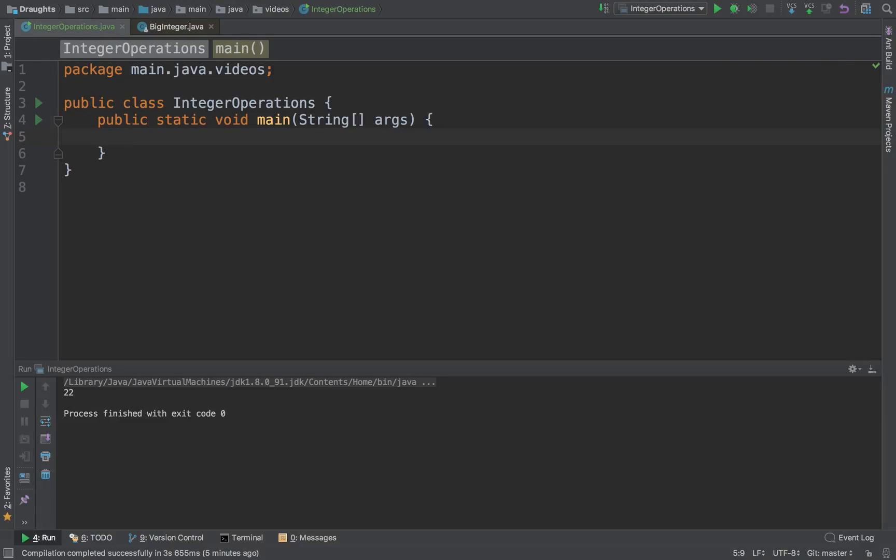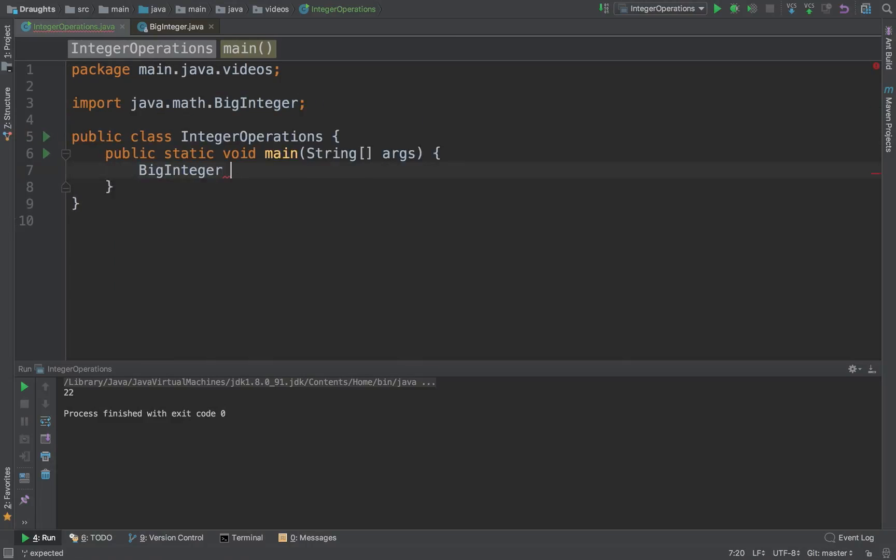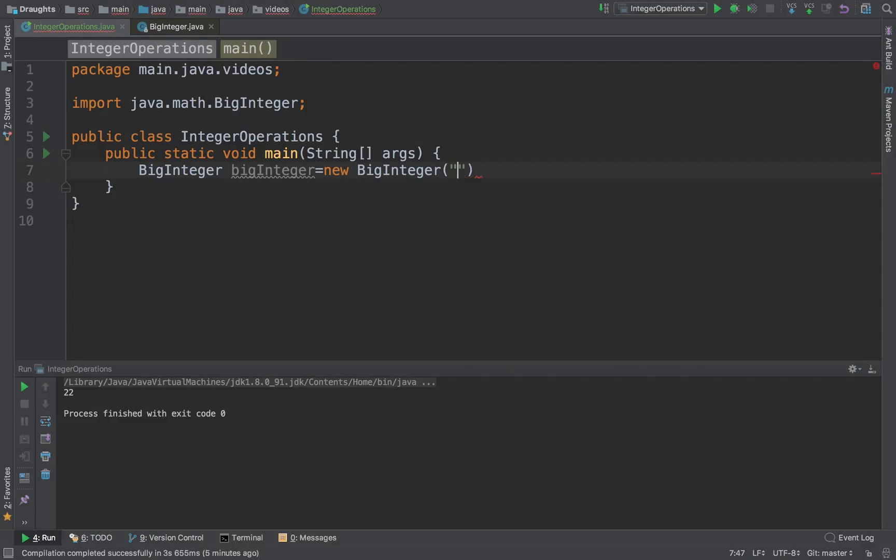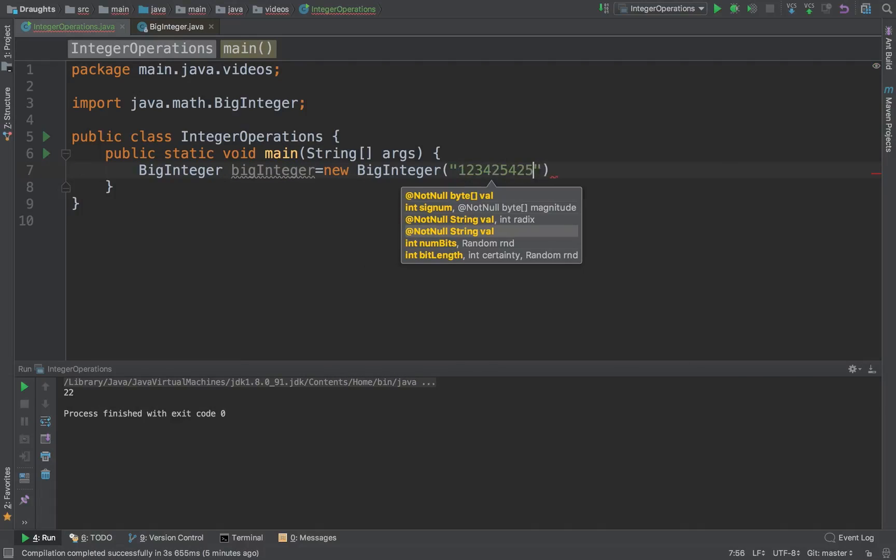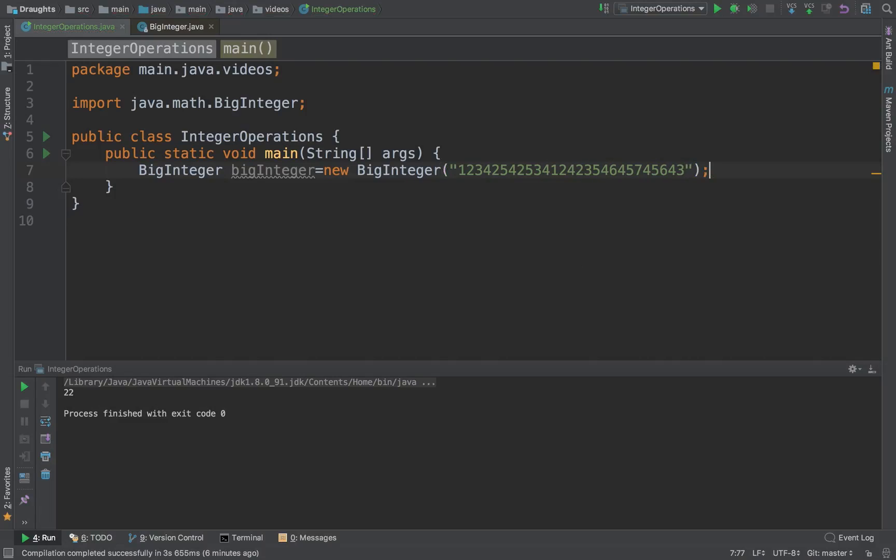So firstly, let's try and construct a BigInteger. These objects are rather easy to construct. In the constructor you can pass in a string which contains your integer value and that's what you'll have.